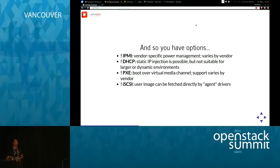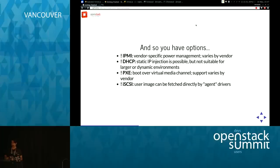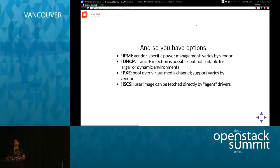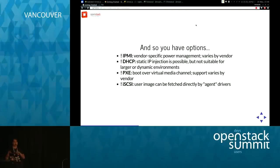You have options: if you don't want IPMI, you can use iLO, DRAC, iBoot, SNMP for a rack-mounted PDU, or AMT for NUCs like the one I have on stage. If you don't want DHCP due to network restrictions, you can inject static IPs. If you don't want PXE, some hardware drivers let you use the virtual media channel to attach a disk remotely and boot from it, passing cryptographic keys over the out-of-band channel. And if you don't want iSCSI, the agent driver also supports fetching images directly from any HTTP source — even Amazon.